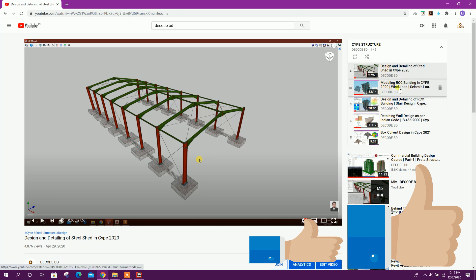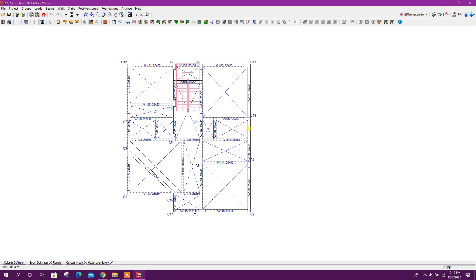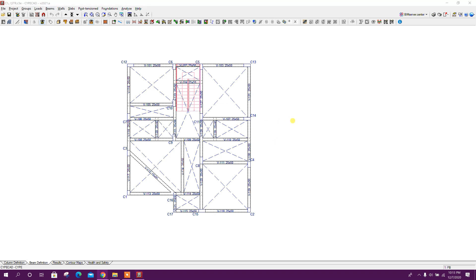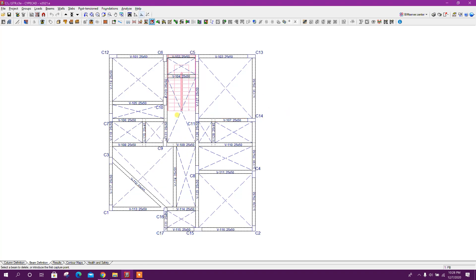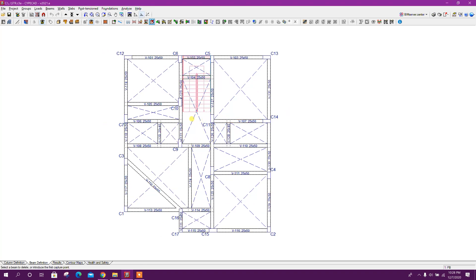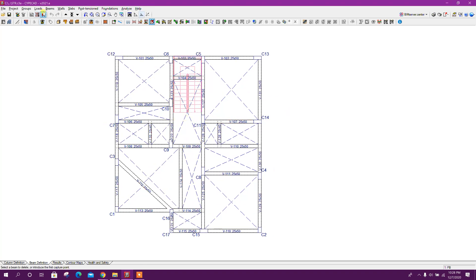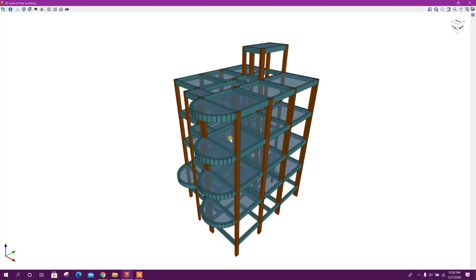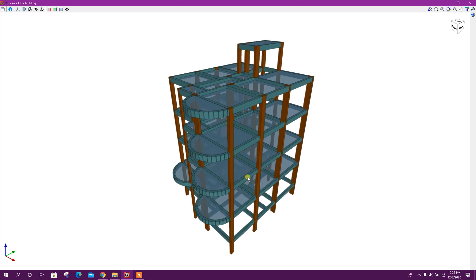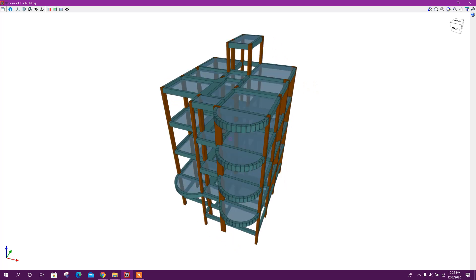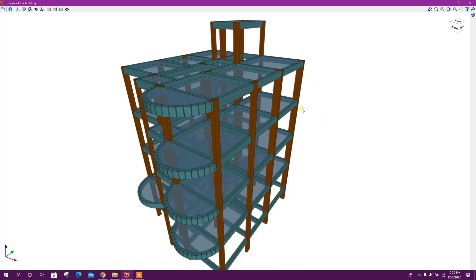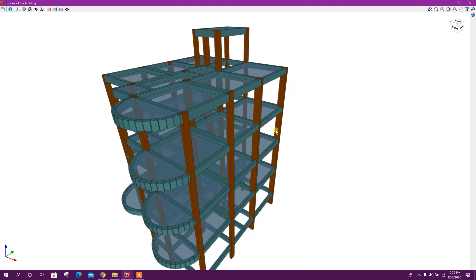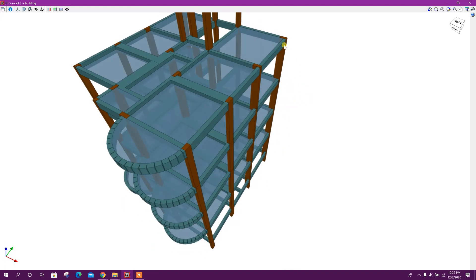From here you can see the full tutorials, how we have modeled, designed, and got detailing from SciPyCAD. In this tutorial we will see how to create inclined column or slanted column. First we will see the model in 3D view. This is the model. This is third floor and this one roof.